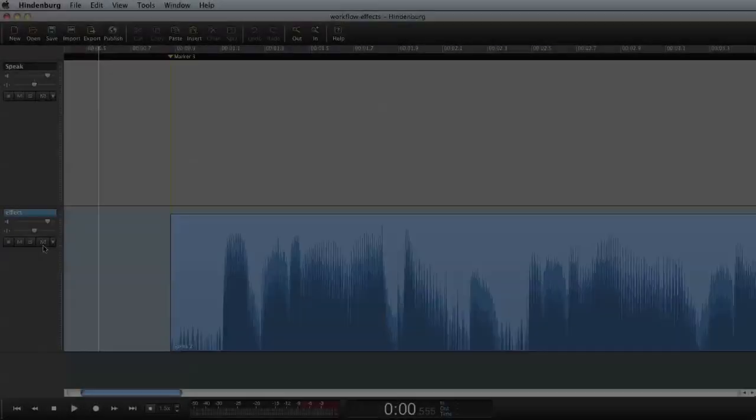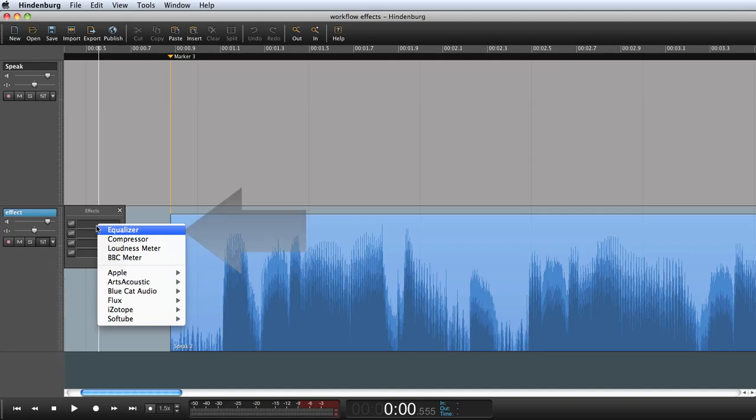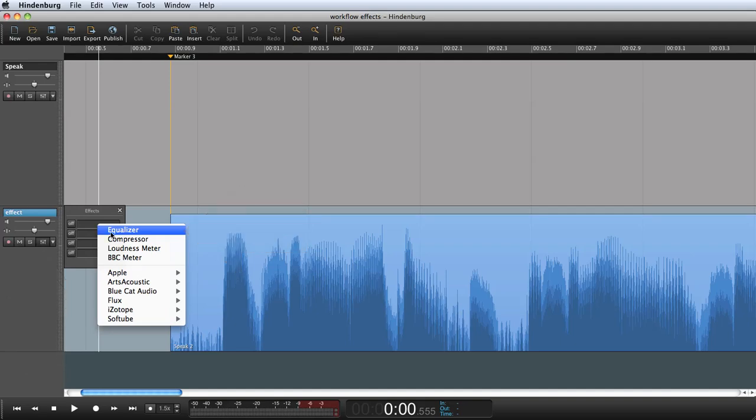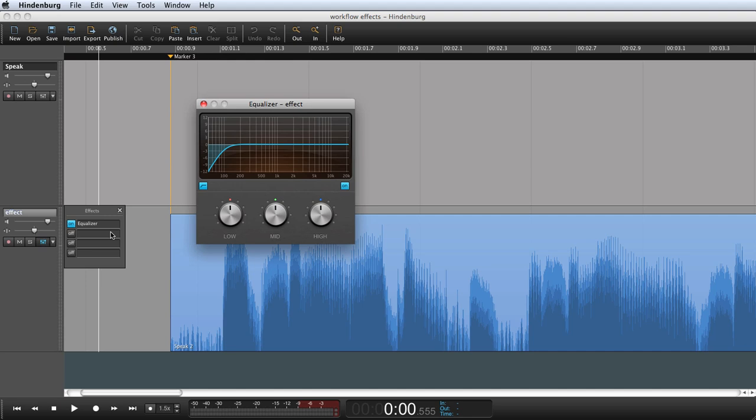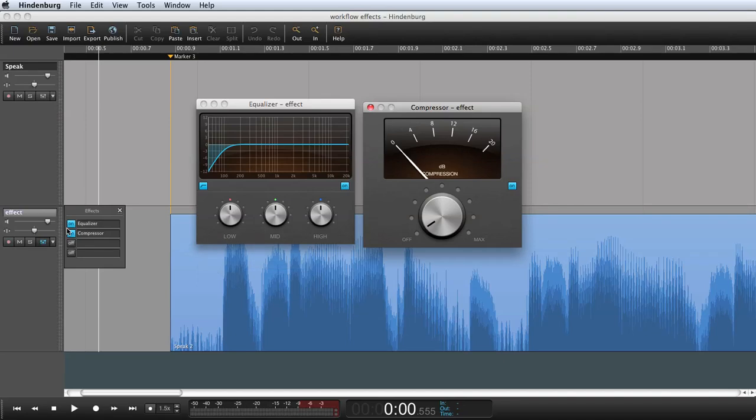From the effects bin here I can find all my built-in effects. There is the equalizer for polishing the sound, and the compressor for squeezing the sound together.